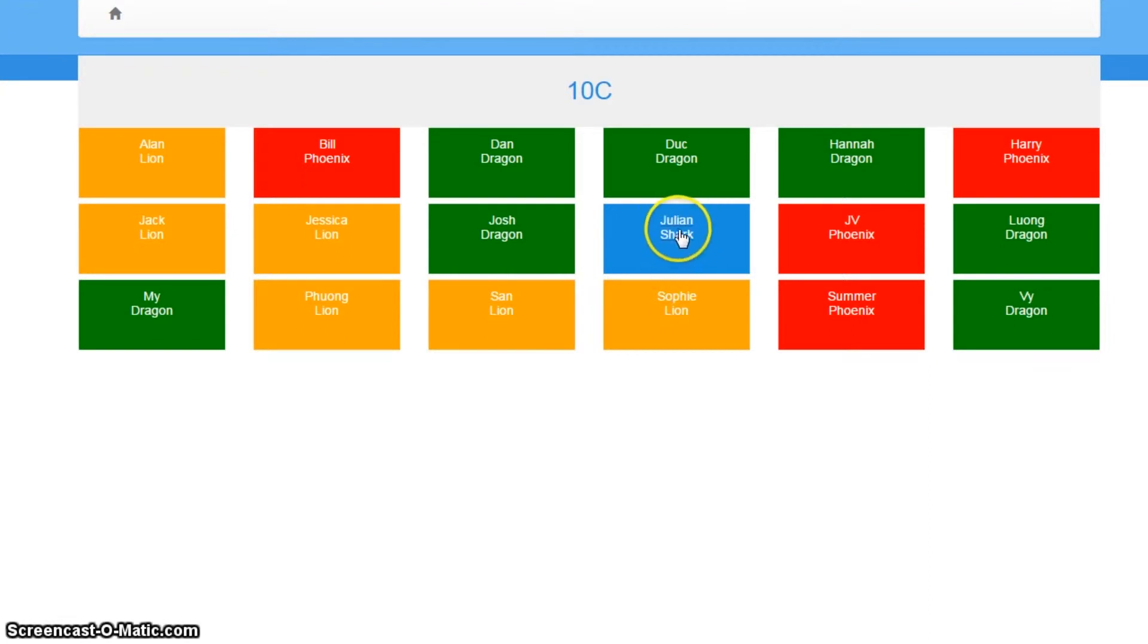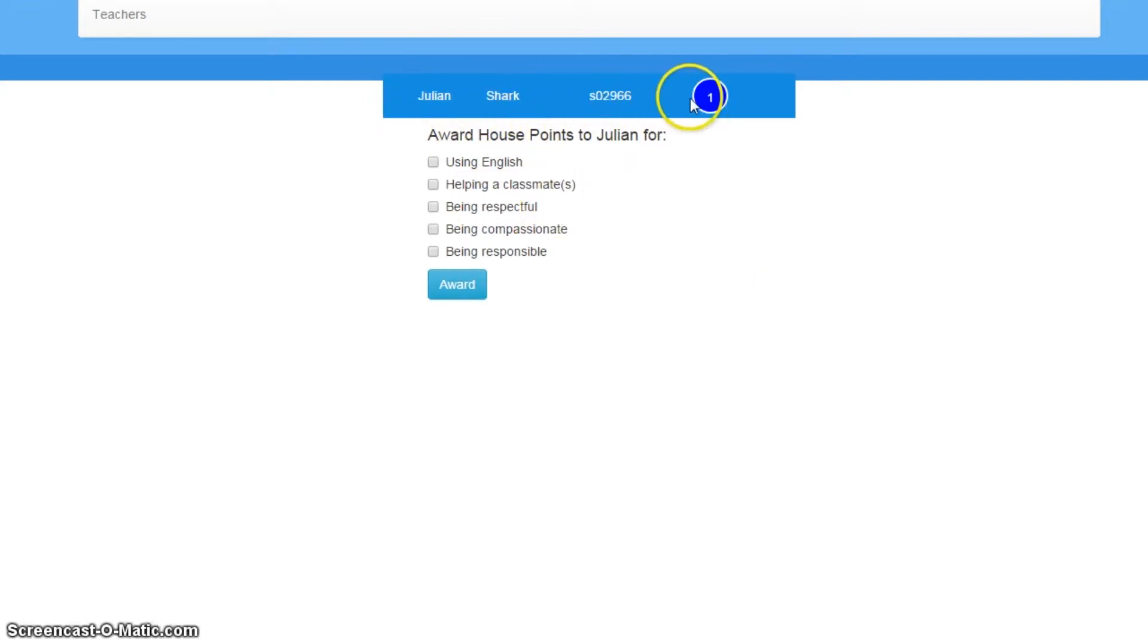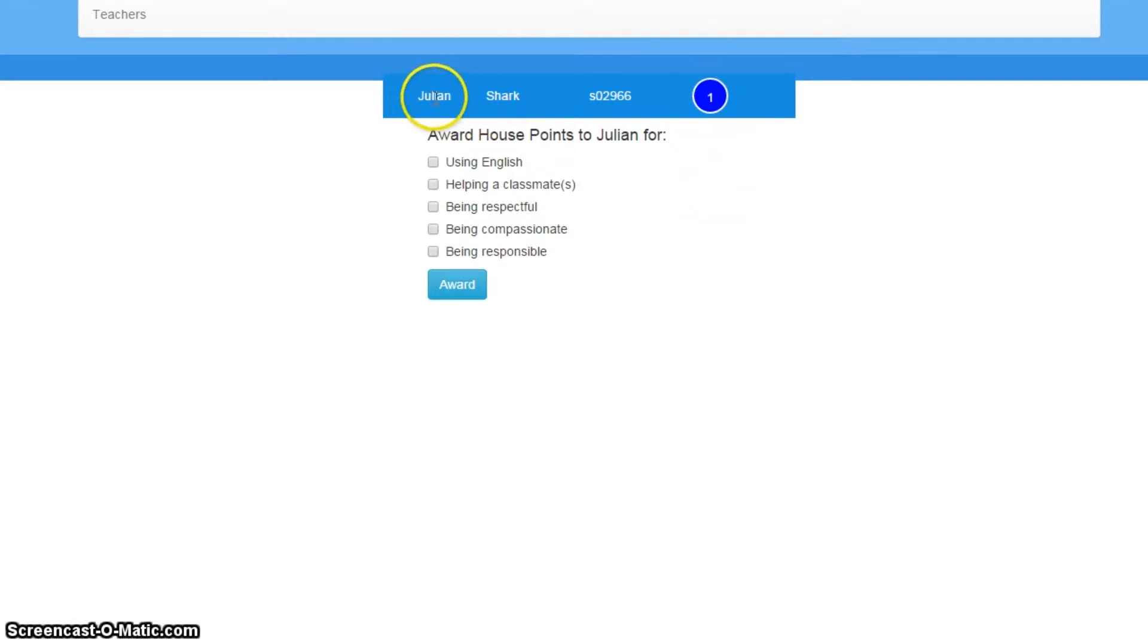So I'm going to click on this lonely shark, Julian. And this brings me to a page where I can get a little bit of information about Julian's house point stuff. And I can see immediately that she, I think actually Julian is a she, she's got one point. She's been so good today with her English and being respectful in class, I'm going to give her two extra house points.